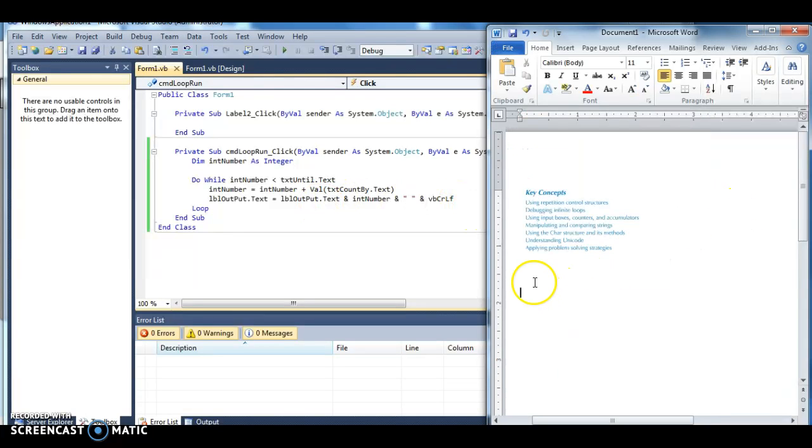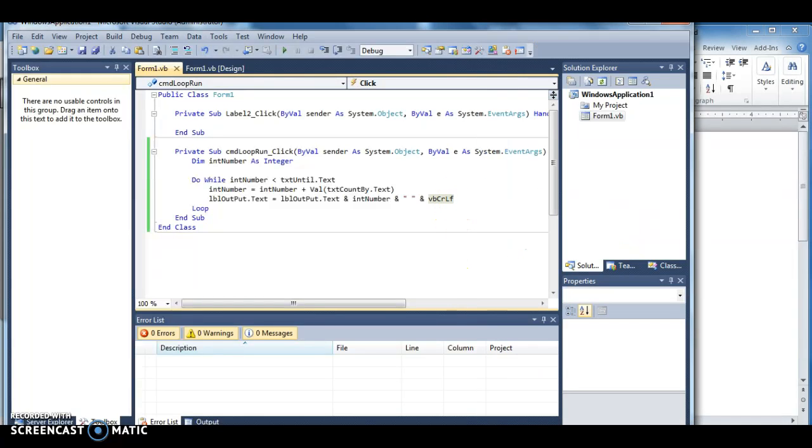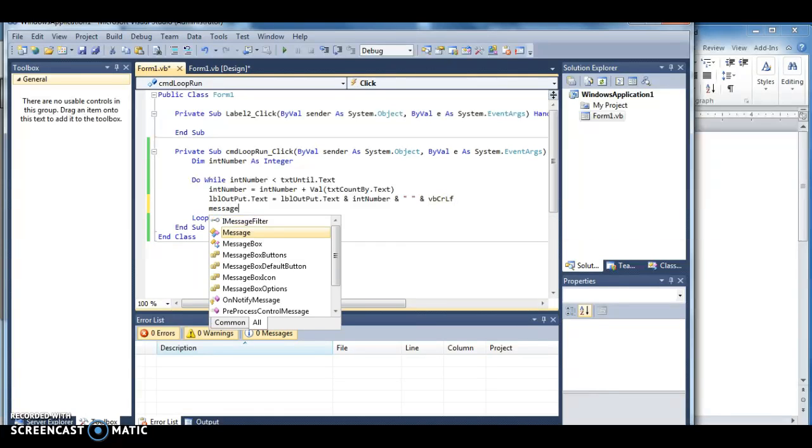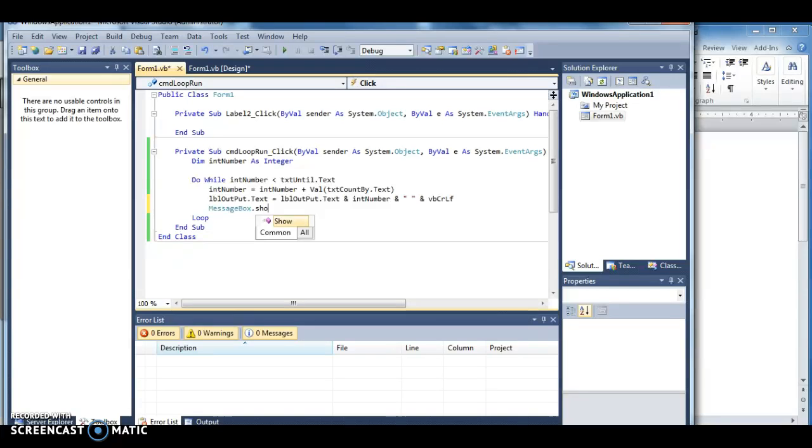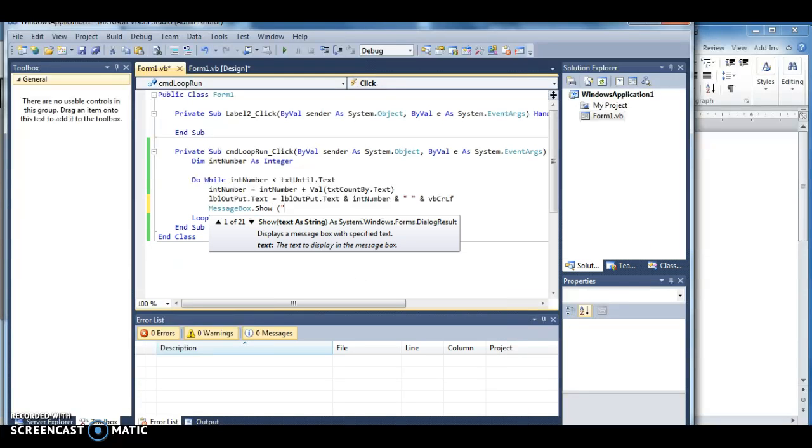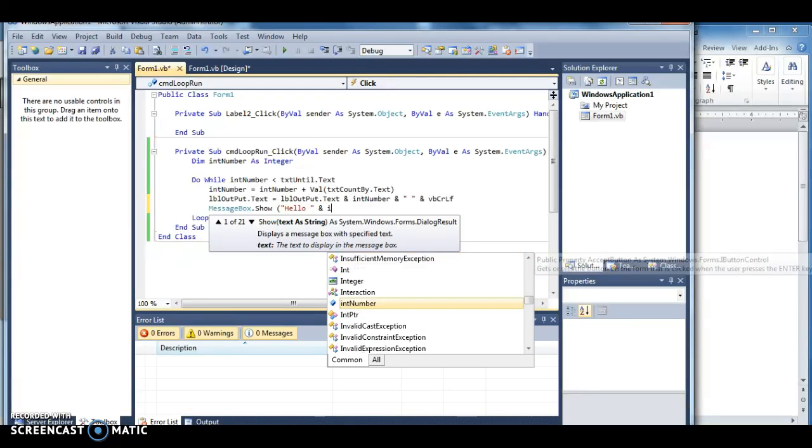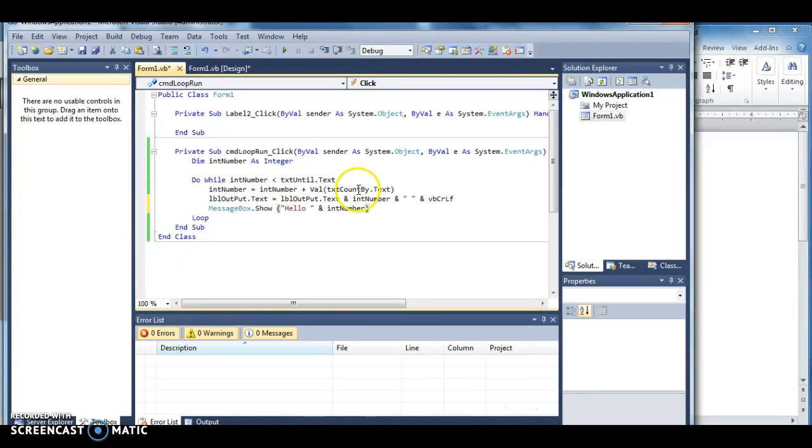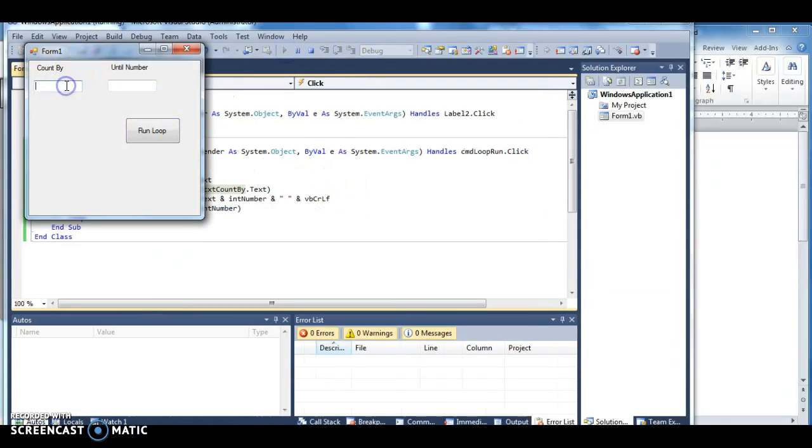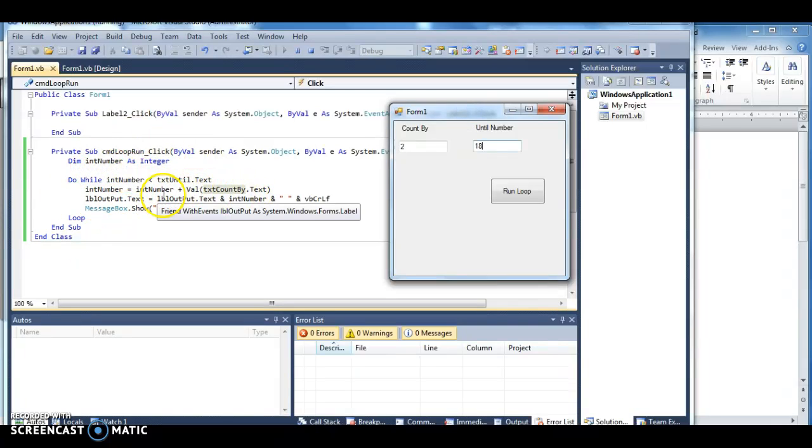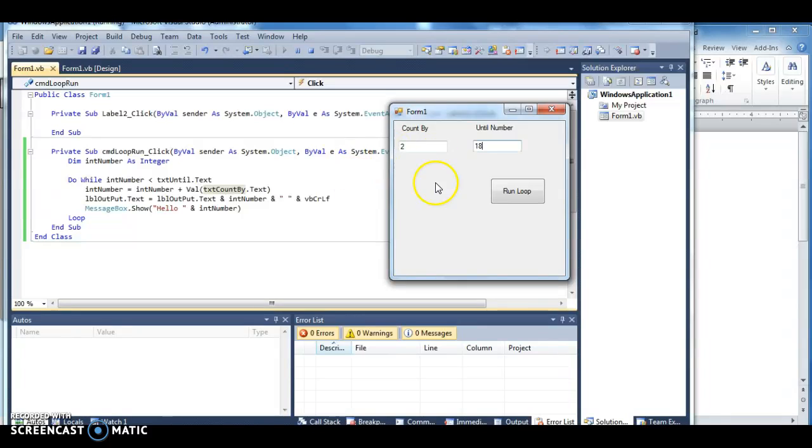If my exit condition is 20, it'll count up to 21 and then stop. So this gives me control over what the actual code is doing. Another section they talk about is input boxes and message boxes. Let's say I do message box dot show hello and I'm going to concatenate that with int number. Not overly exciting, but let's go ahead and run this.